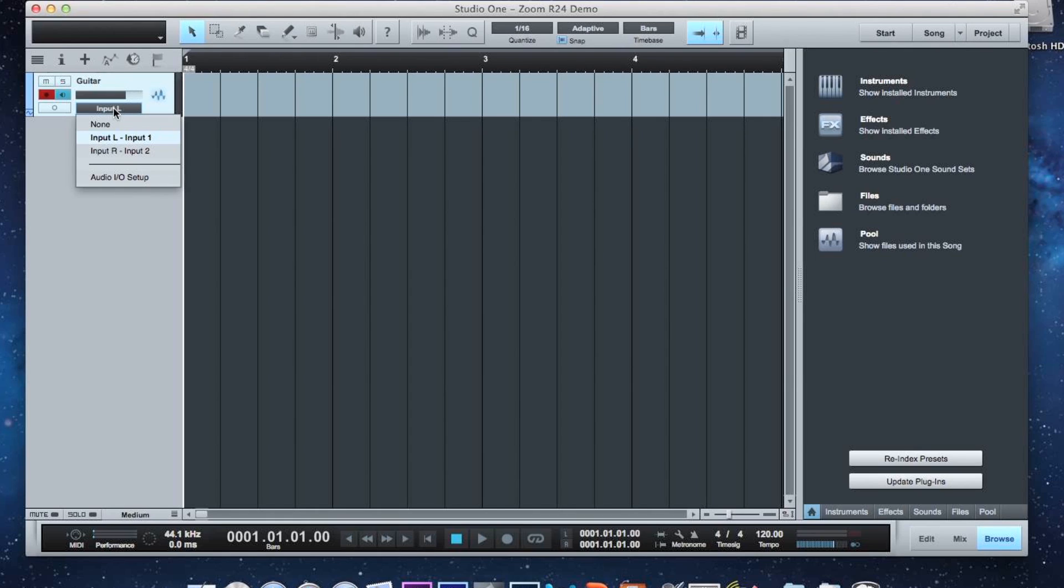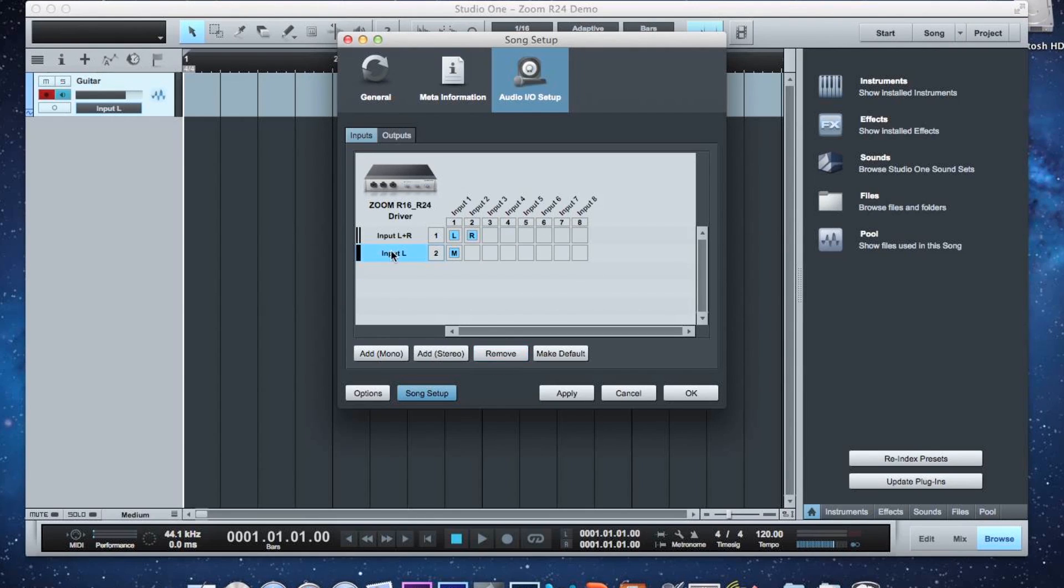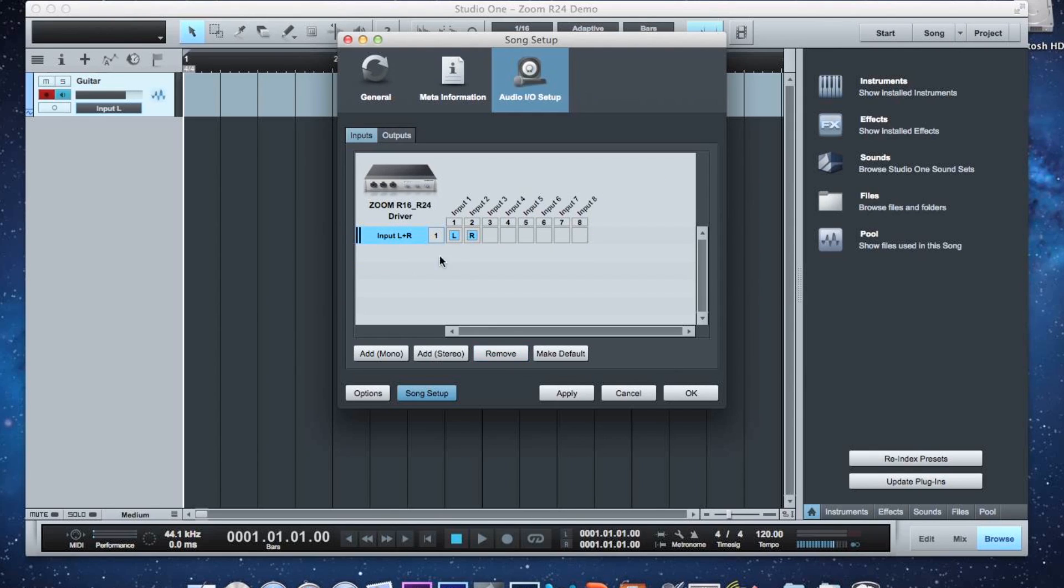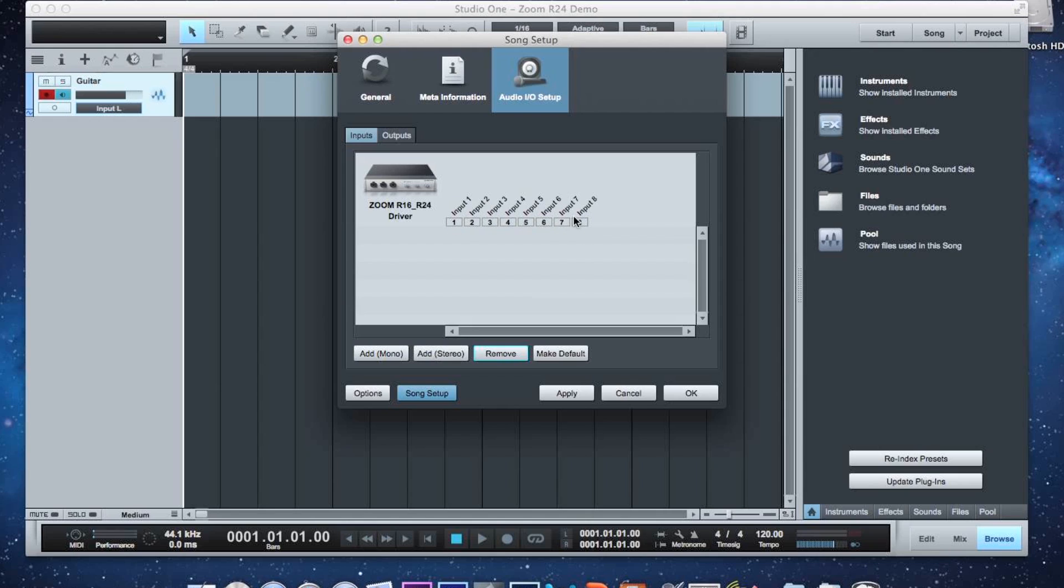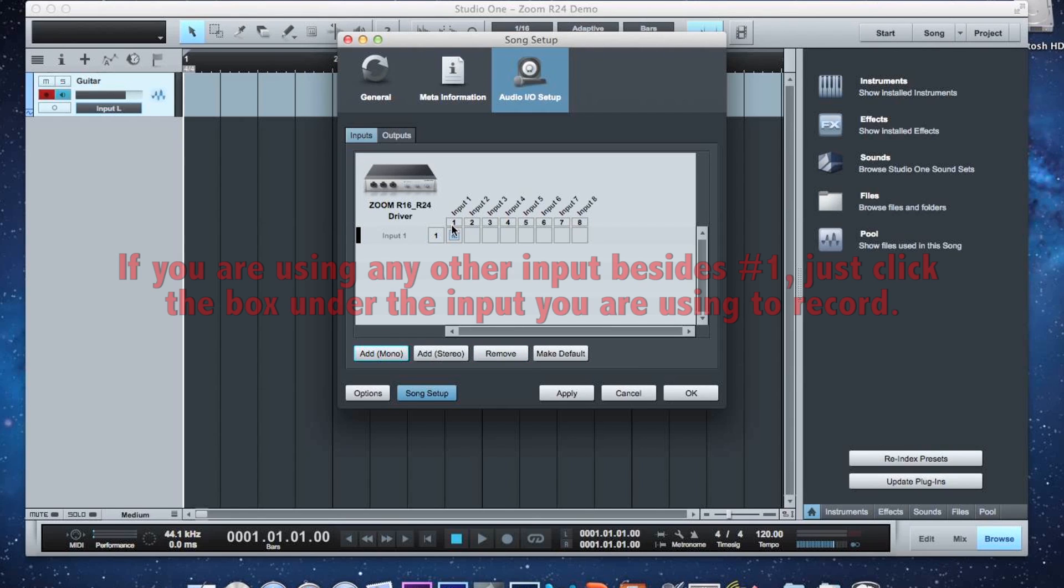First thing you want to do is jump down to Audio I-O Setup. Now this isn't what it's going to look like right away for you. It's probably going to be empty. So let's just remove these real quick. Yes, that's OK. And this is probably what it's going to look like. Now these inputs are the eight inputs of the R24. And so if we add a mono channel, that is going to be input one. So you want to make sure that your guitar is plugged into input one.